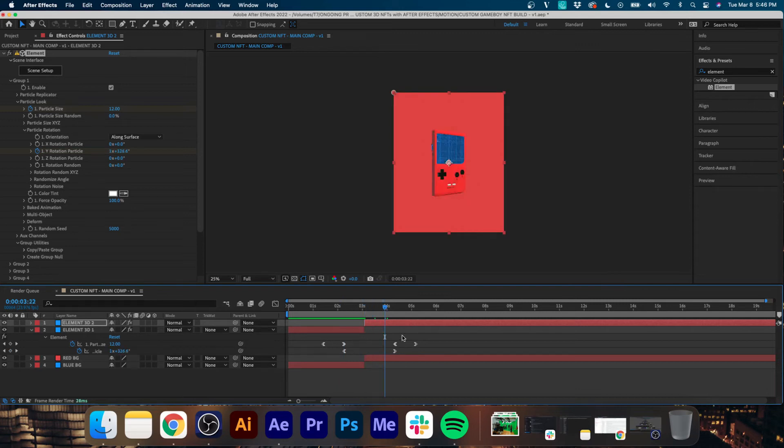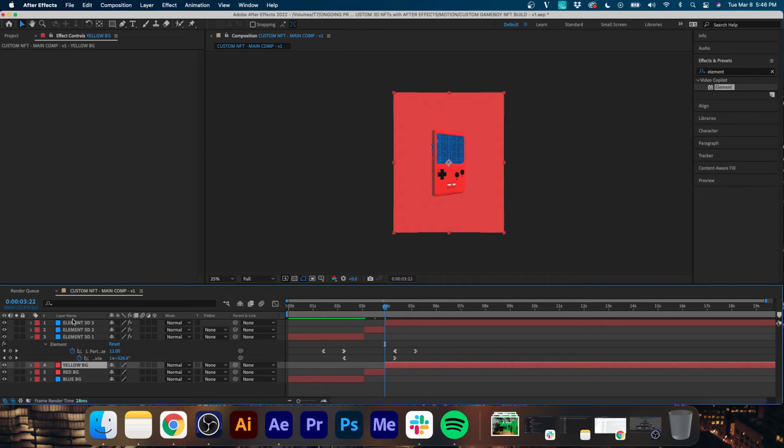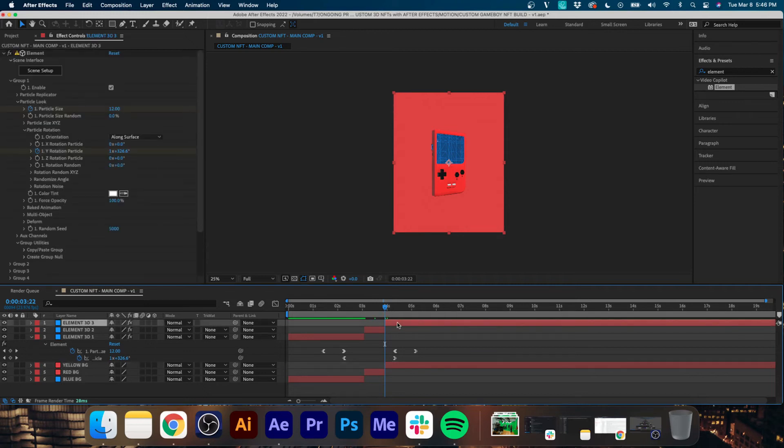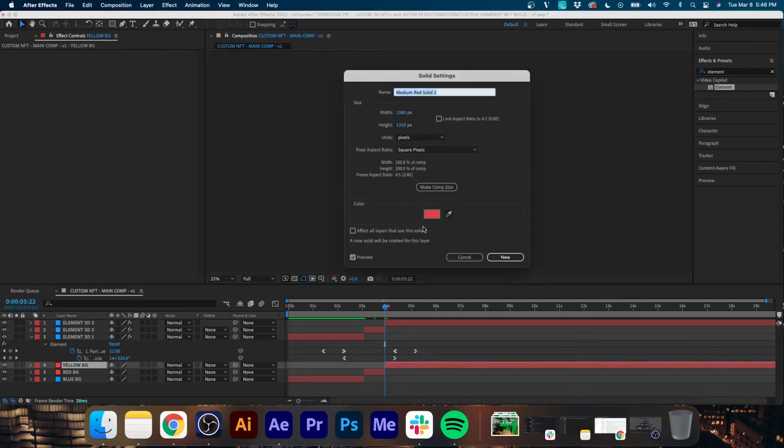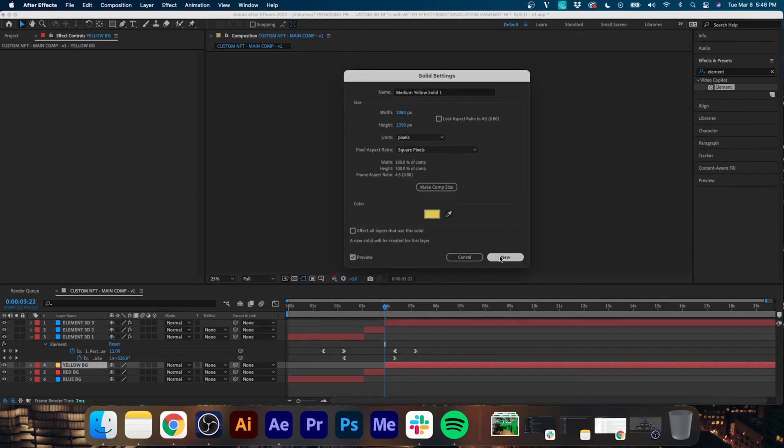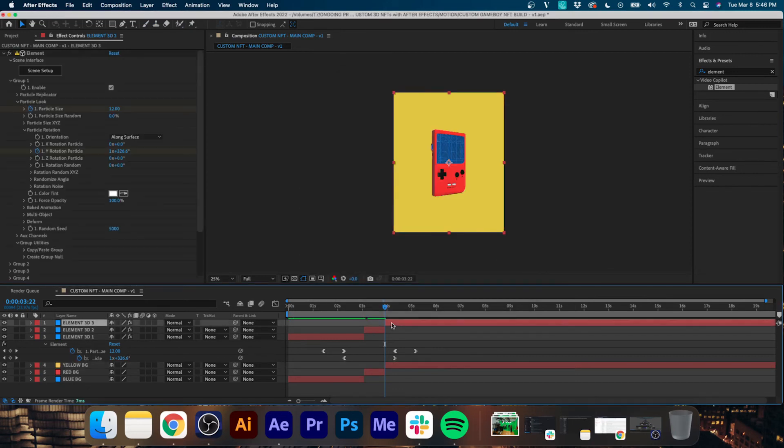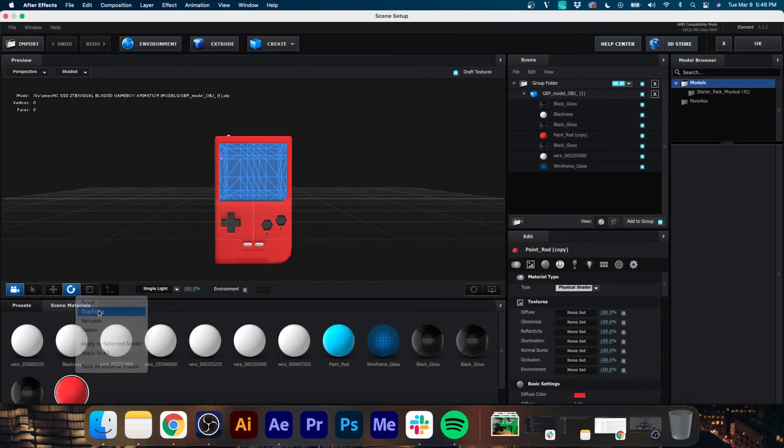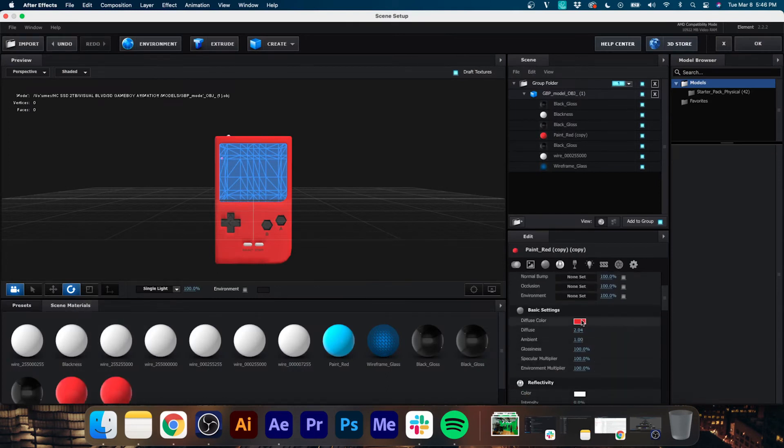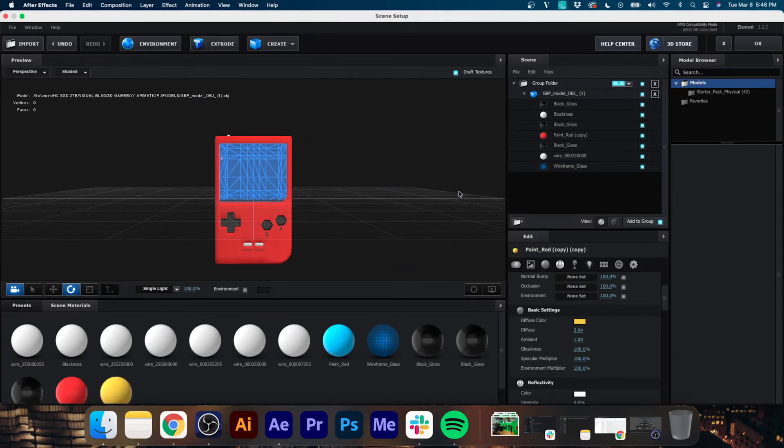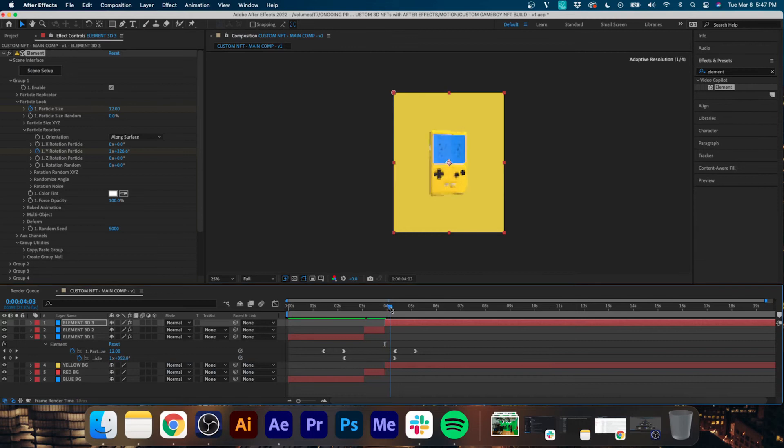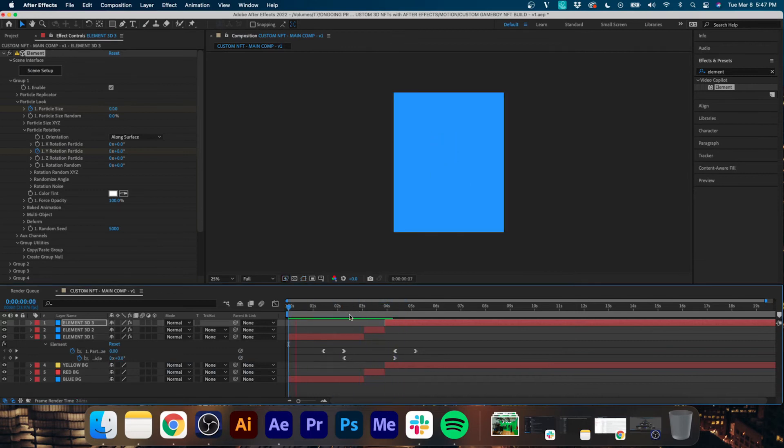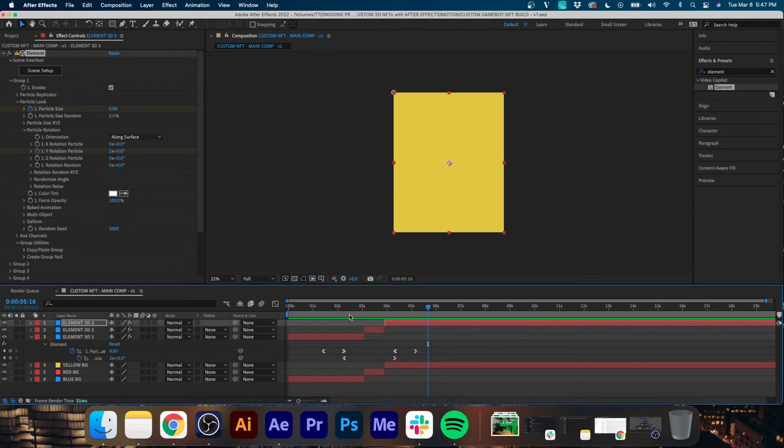And now if we go back into After Effects, you'll see halfway through the rotation the background and the color of the Game Boy switch and we get this nice monochrome look. Now we're going to do the same thing once more. Split and change the color of the background to a nice bright yellow. I think that looks nice, hit New, and then do the same thing with the Game Boy. Go into Scene Setup, duplicate your texture, change the Diffuse Color to a bright yellow and drag that onto the body. Hit OK.